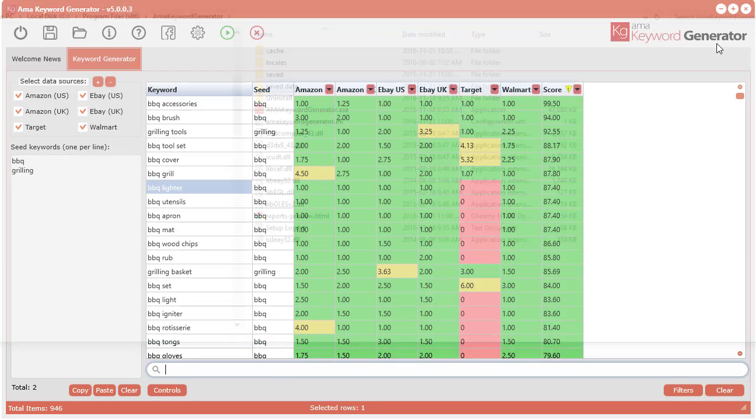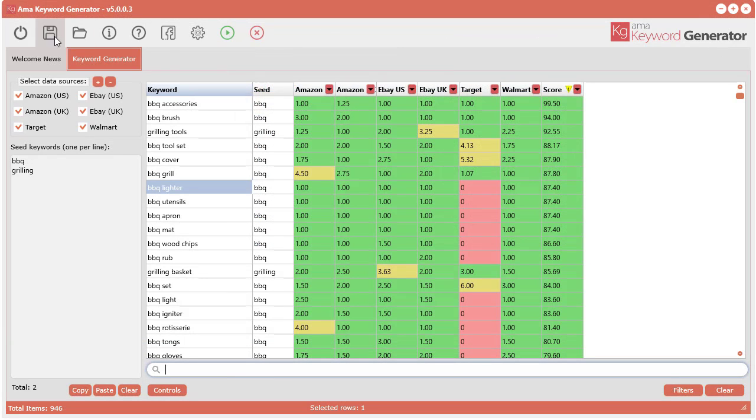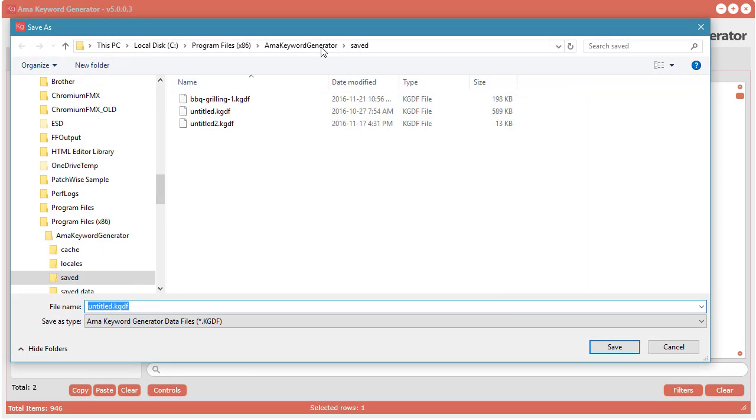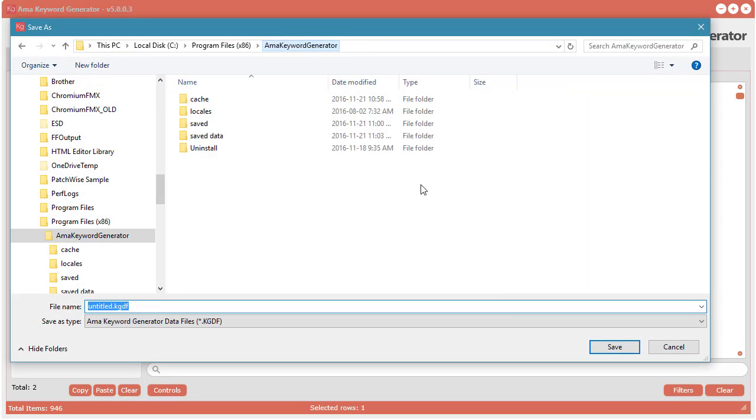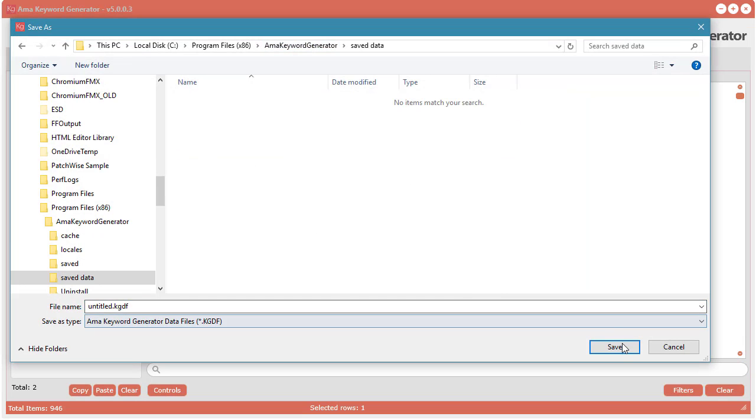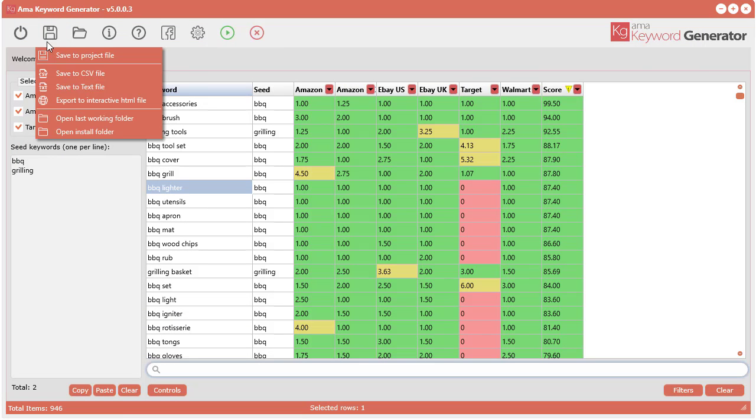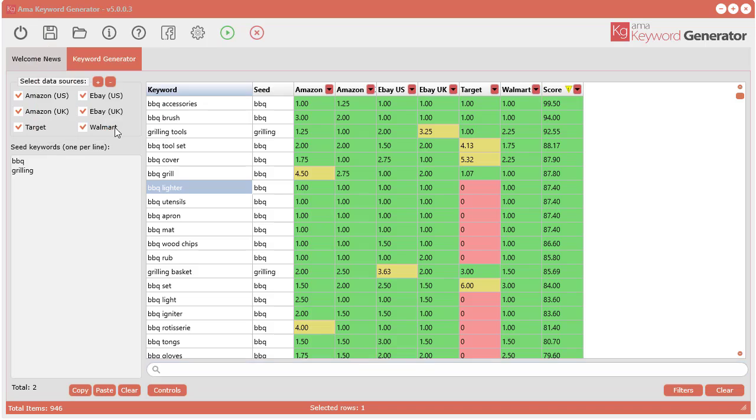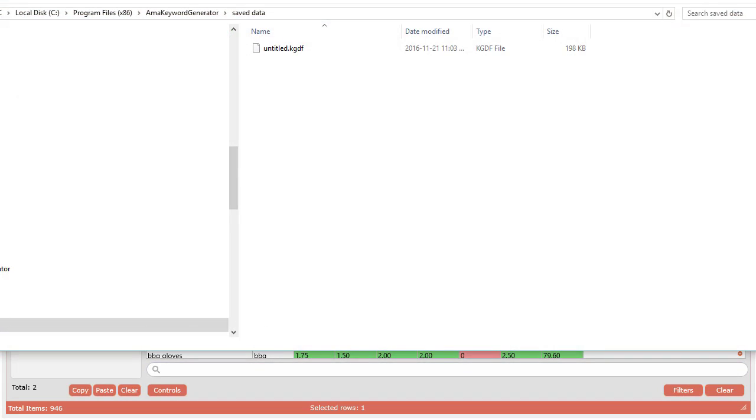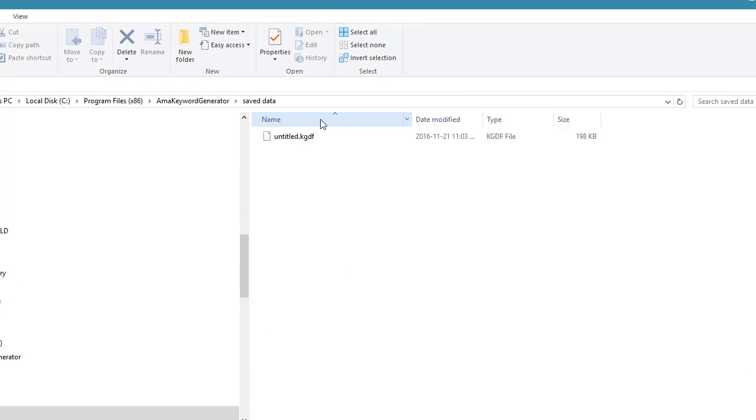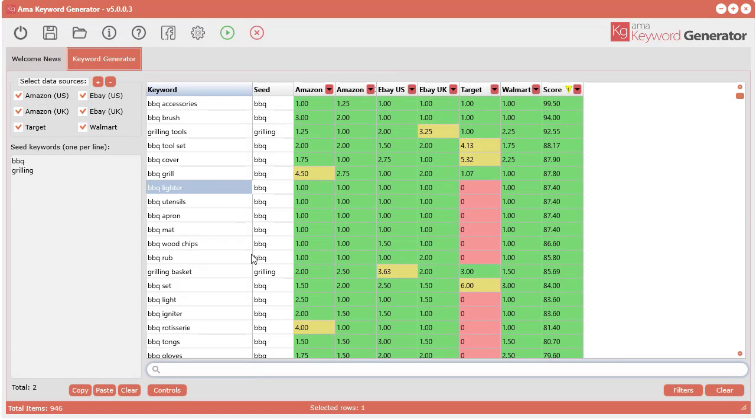When I'm working on my computer and I go to save this project file, I can go to saved data and save it here. Then when you go back to my last working folder, it'll automatically go right where I was working. Just a few extra features I've integrated that make things a lot easier.